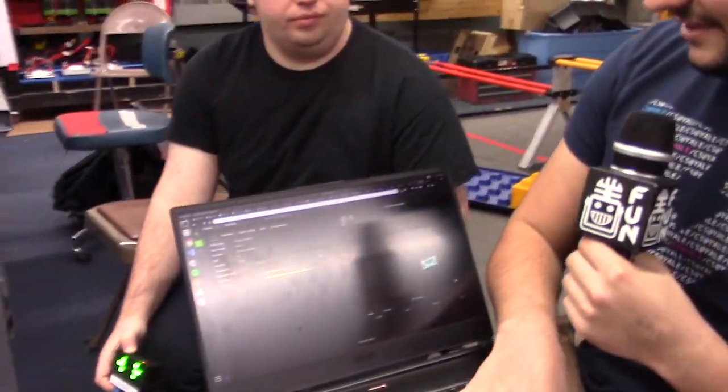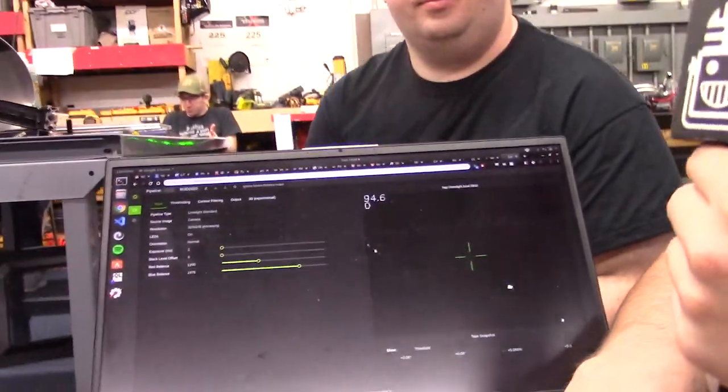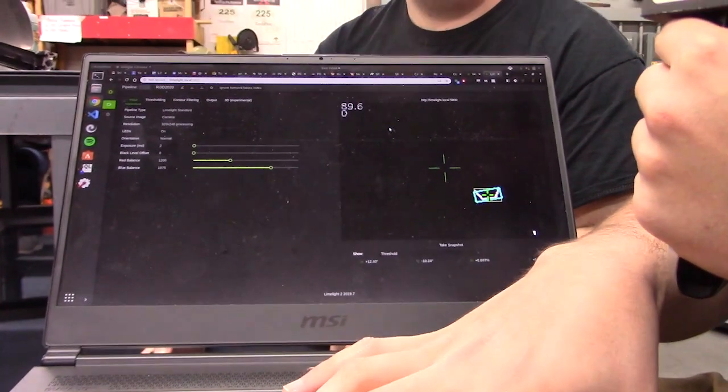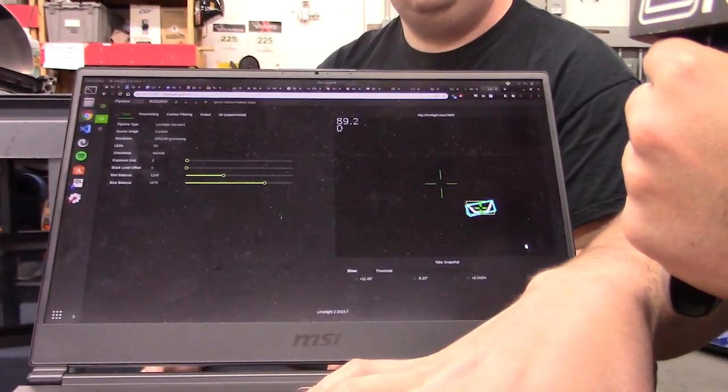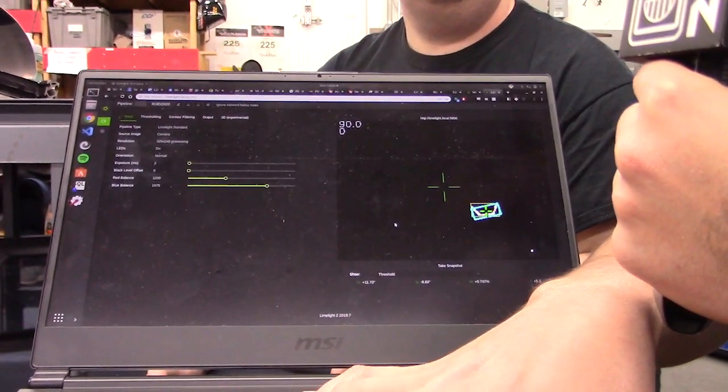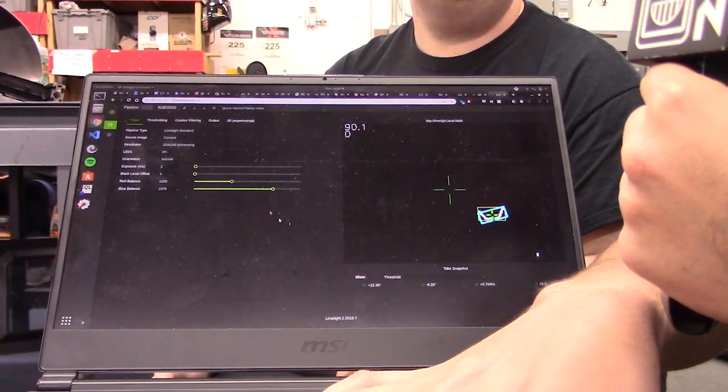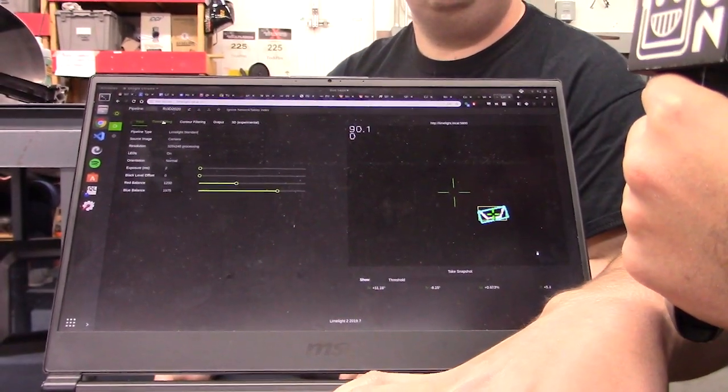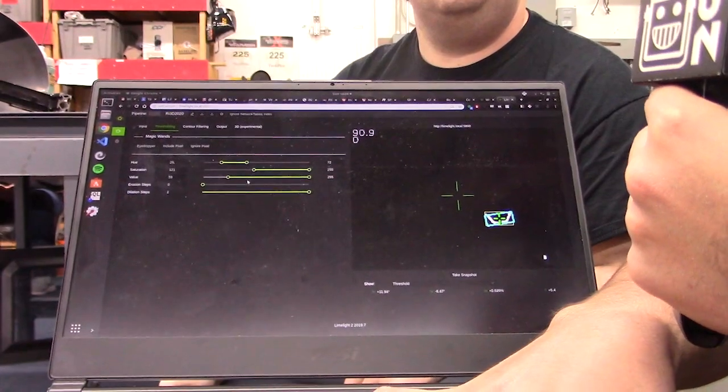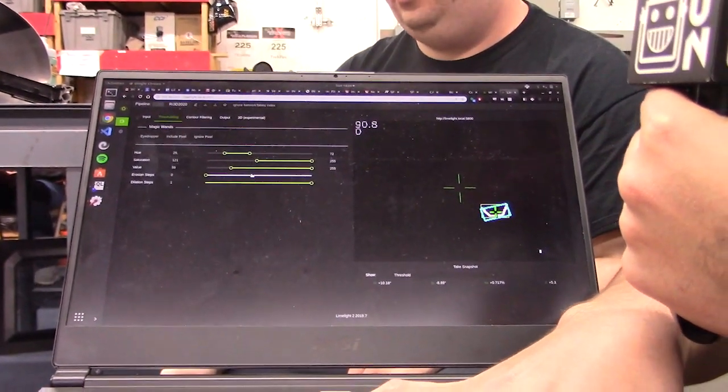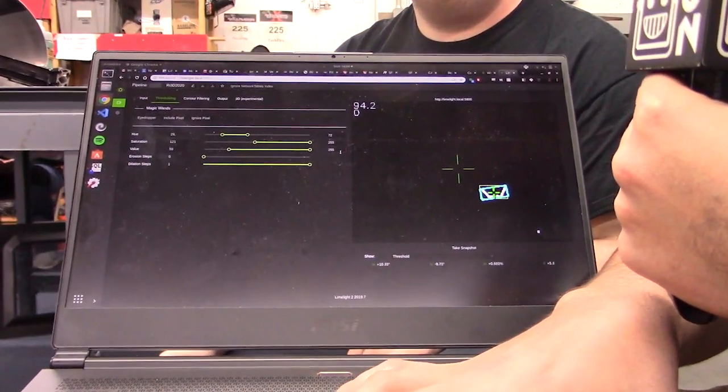you can just go to their nifty web interface here. It shows you a live feed at an impressive 90 frames per second from the camera. And it literally took us about two minutes of just adjusting hue, saturation, and color value thresholds to dial in on the target.